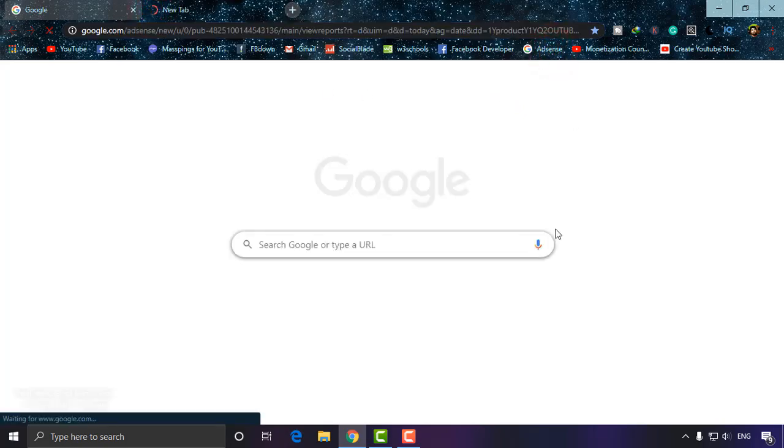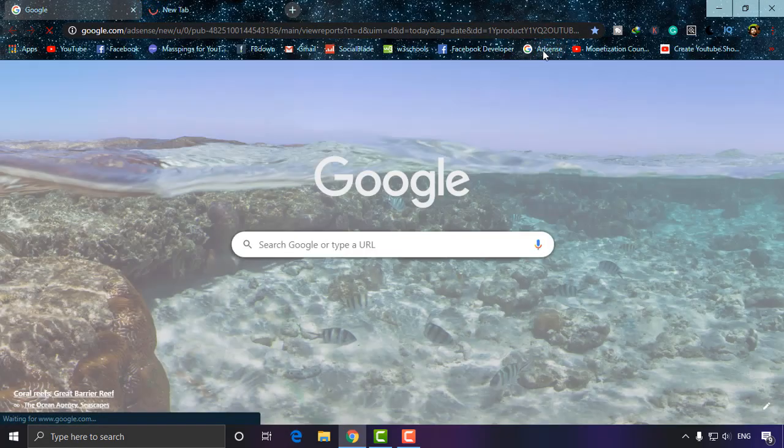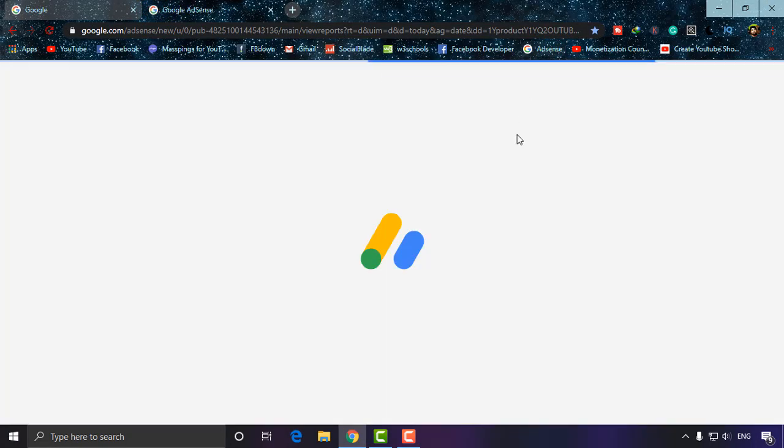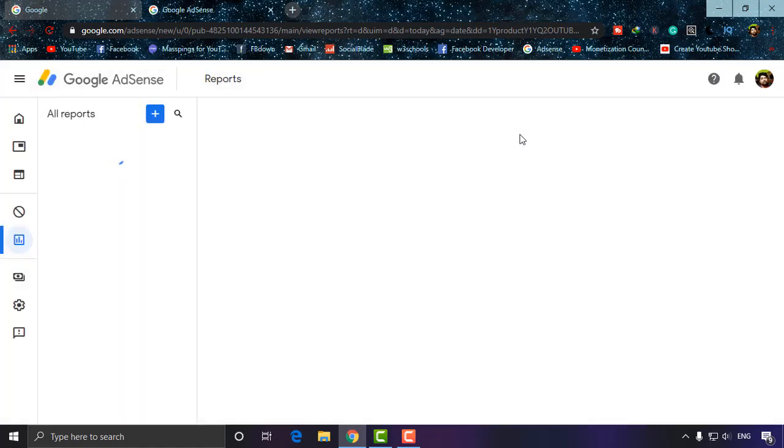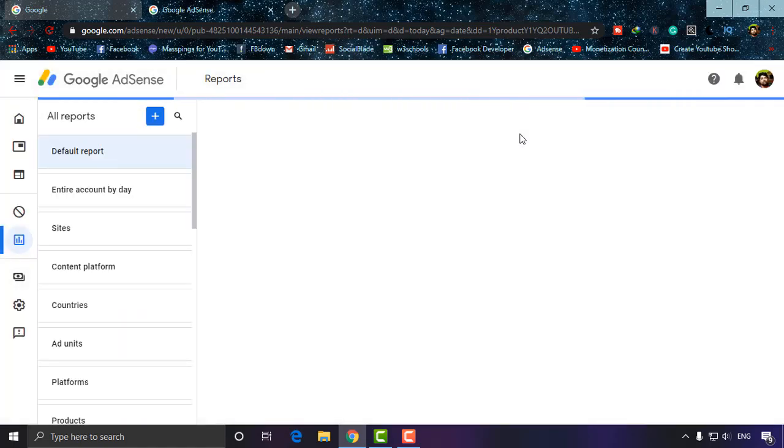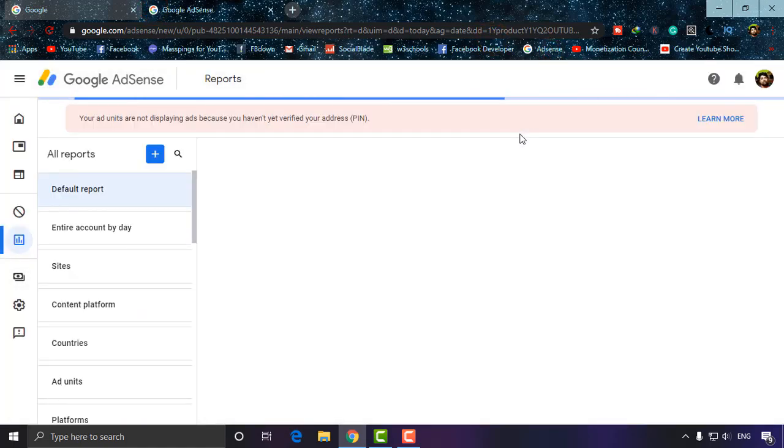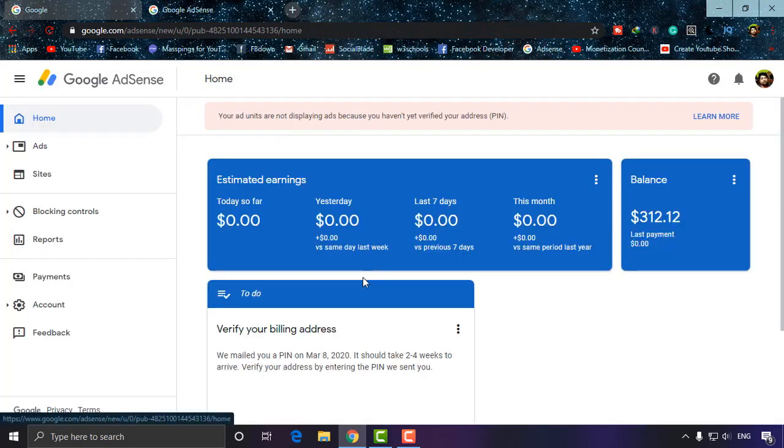On a new tab, I'm going to AdSense. It's in my bookmarks. Simply go to adsense.com and login to your account. As you can see, it's loading. This is the first interface of Google AdSense.